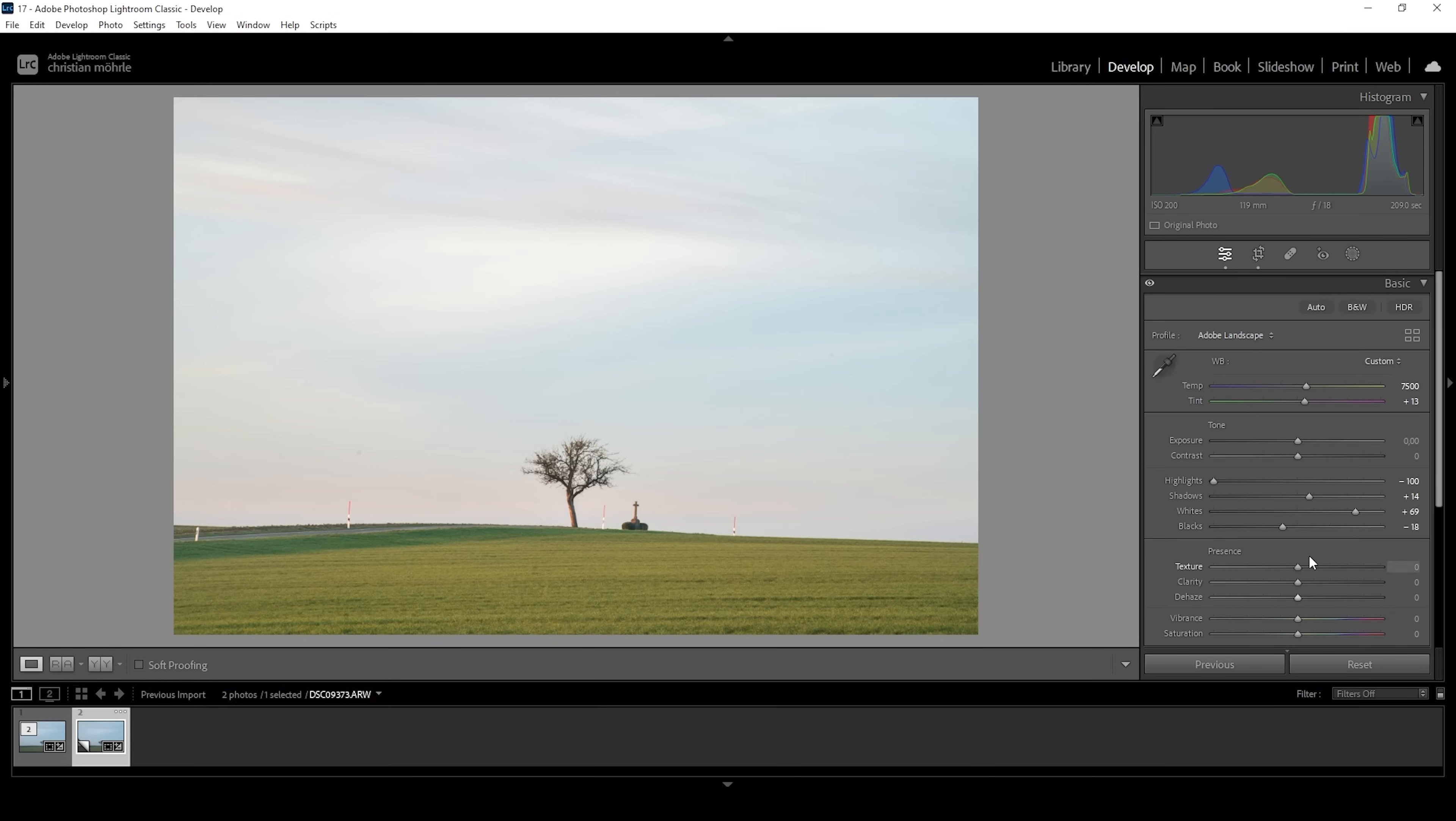Okay, now let's also add a bit of texture. And let's add clarity. And maybe let's also add a little bit of dehaze. I'm doing this to get a clean looking image.